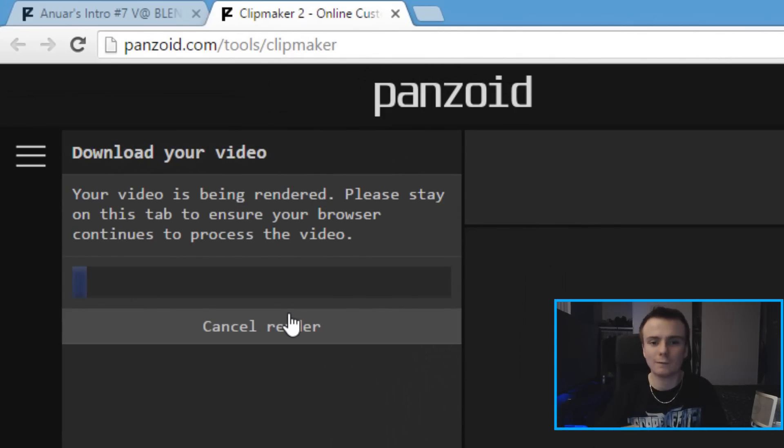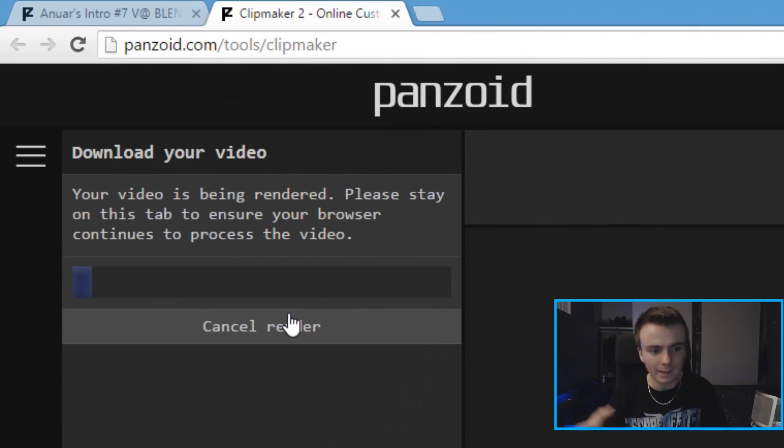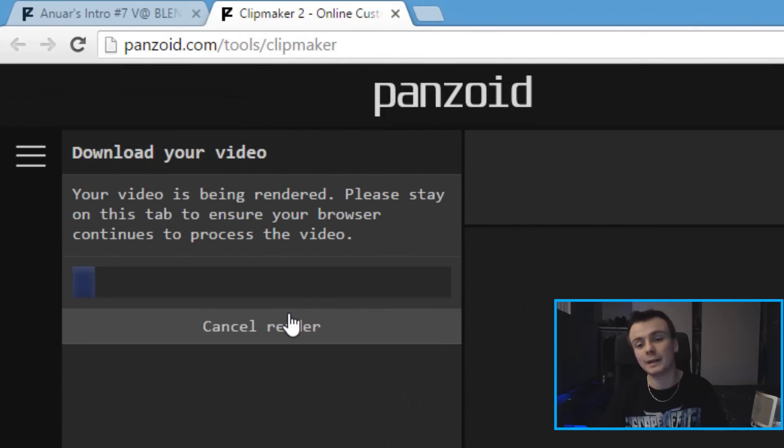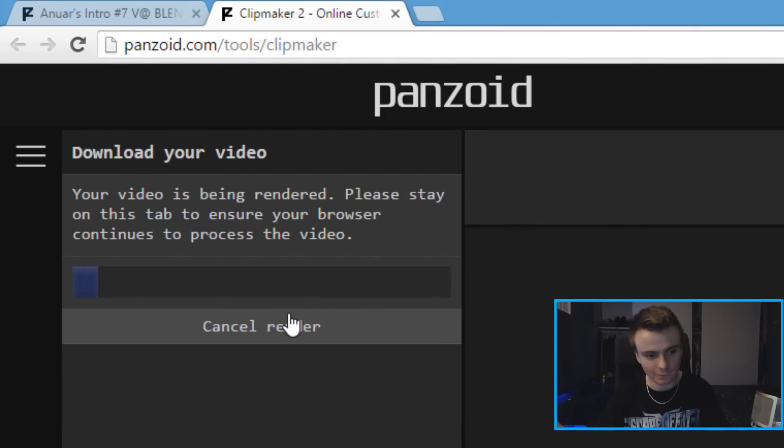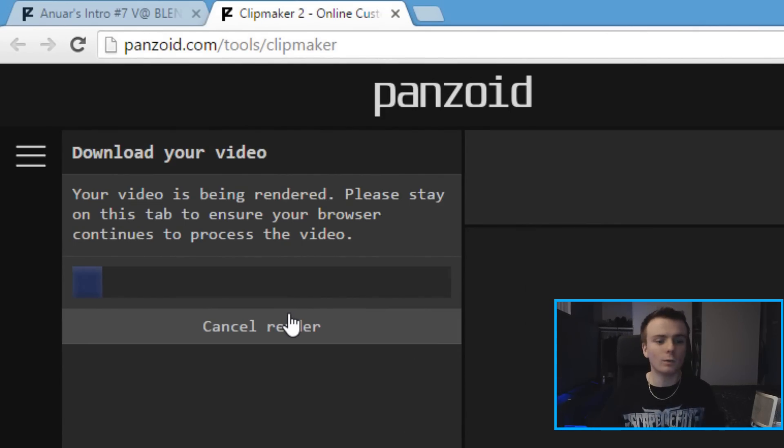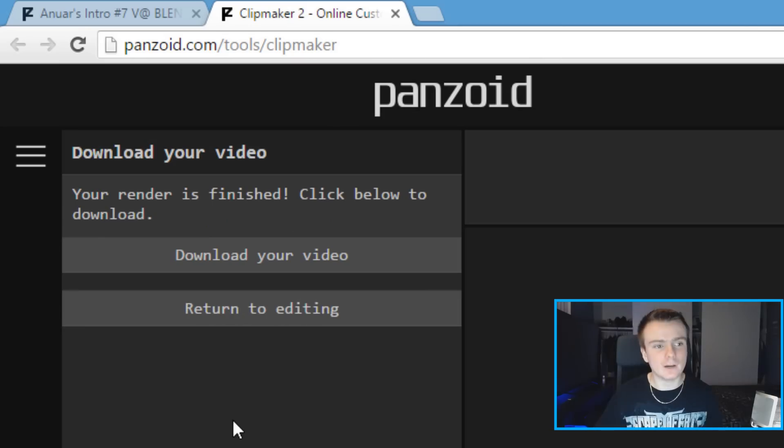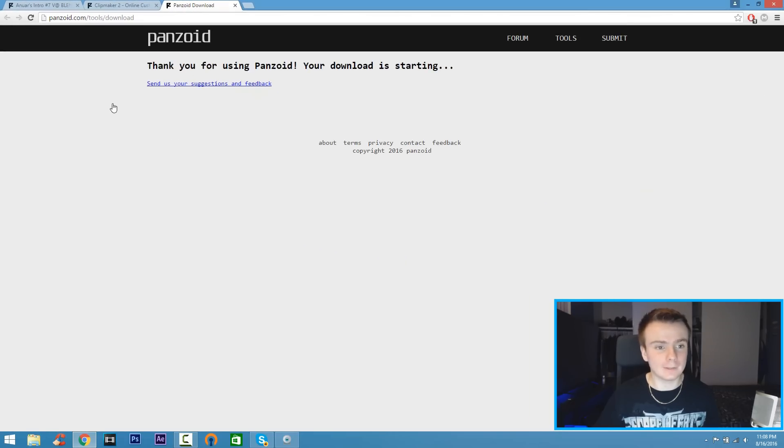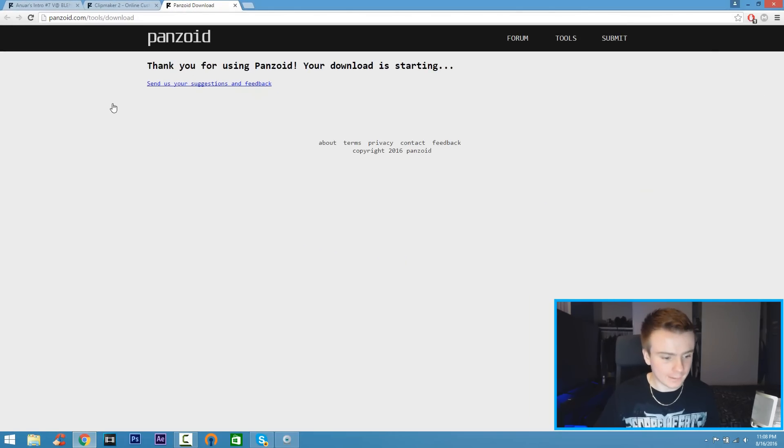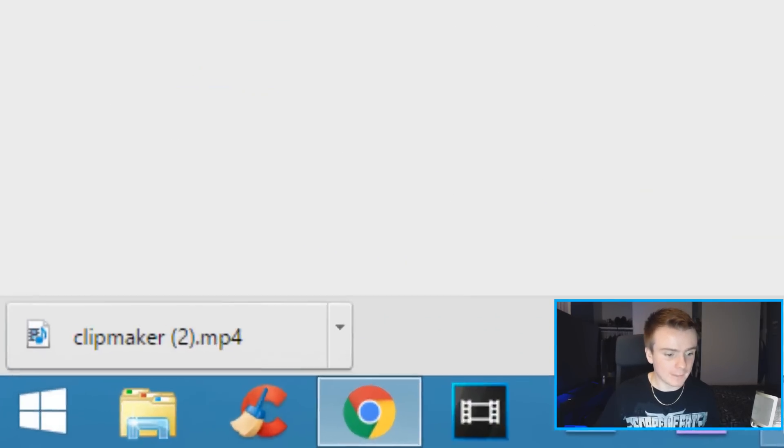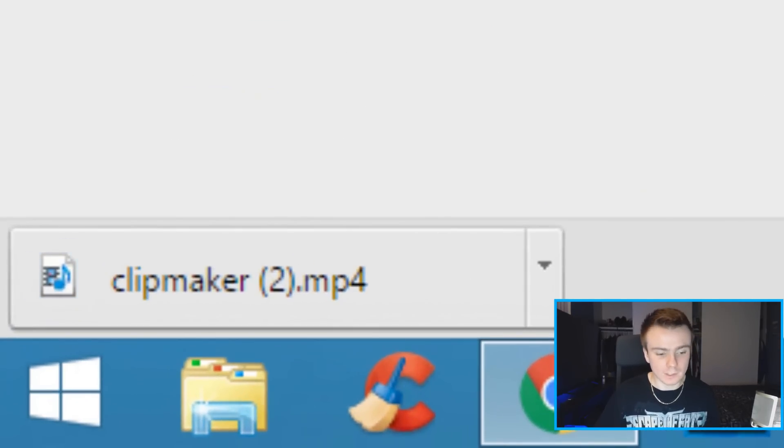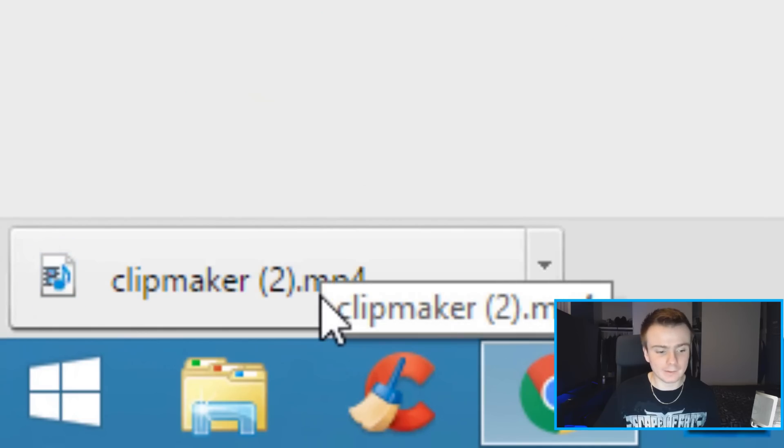It's going to take a few minutes, I would say like two to five minutes and your intro will be done. From there you can put it in your YouTube videos and all that good stuff, so just let it render out. Once your intro is done rendering, click on Download Your Video and your intro will be downloaded. Give it a couple seconds and there you go, clipmaker.mp4.